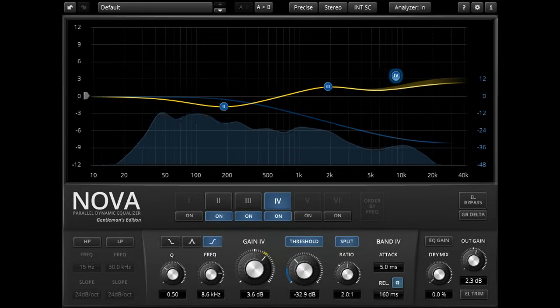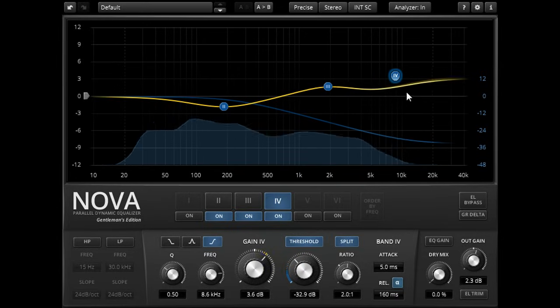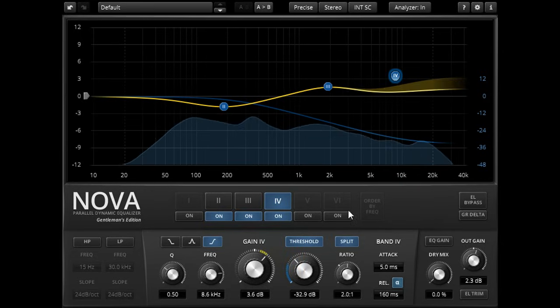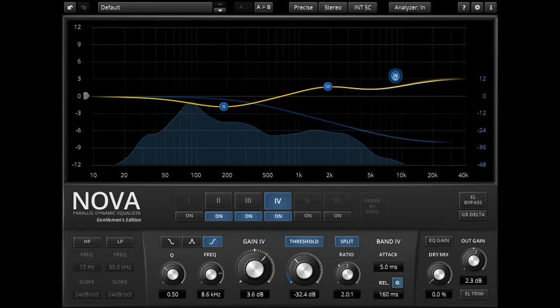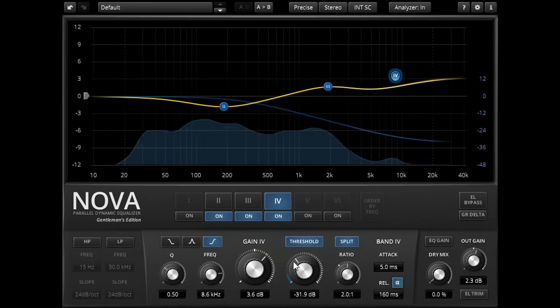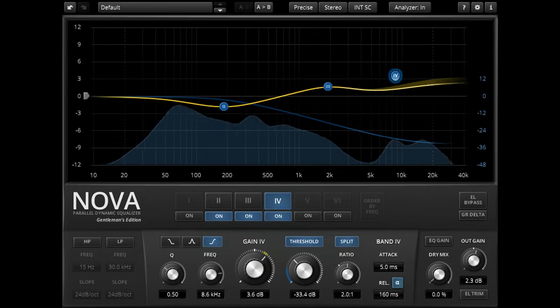When the threshold is low enough, we see the EQ curve start to dance, as the high frequencies are reduced in level whenever they exceed the threshold. Or even just come close to the threshold, due to the soft knee design. And so we're now compressing just the high frequencies.